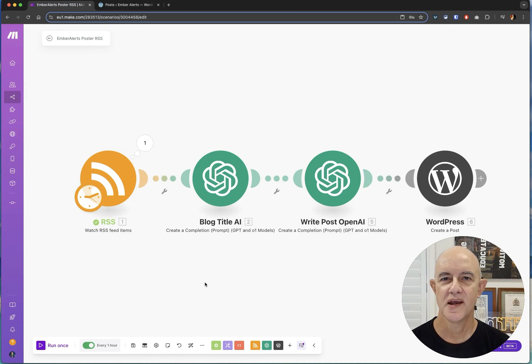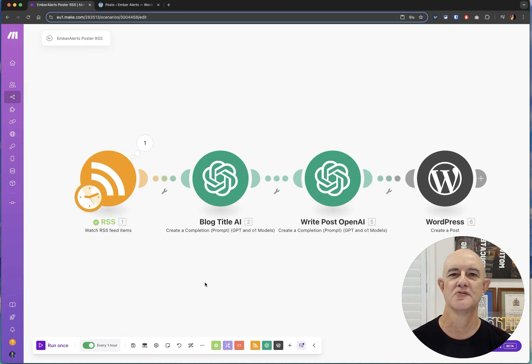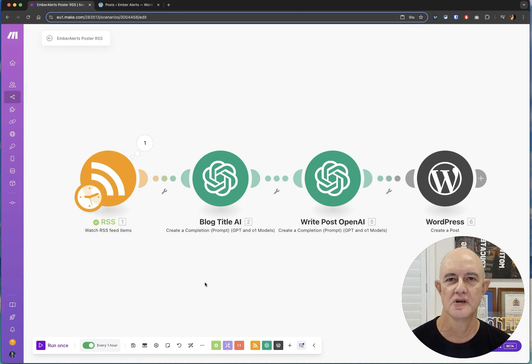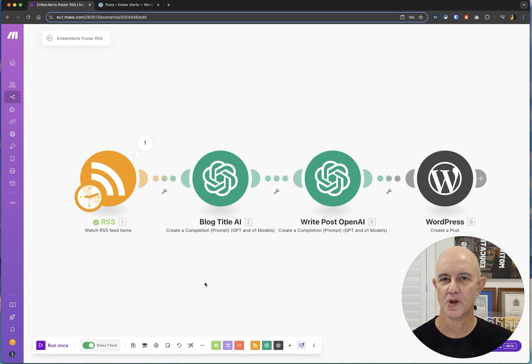So today I'm going to show you how to make another bot and this one is a pretty cool one because you can use information from an RSS feed like a news site to write articles or news items to go on a blog.